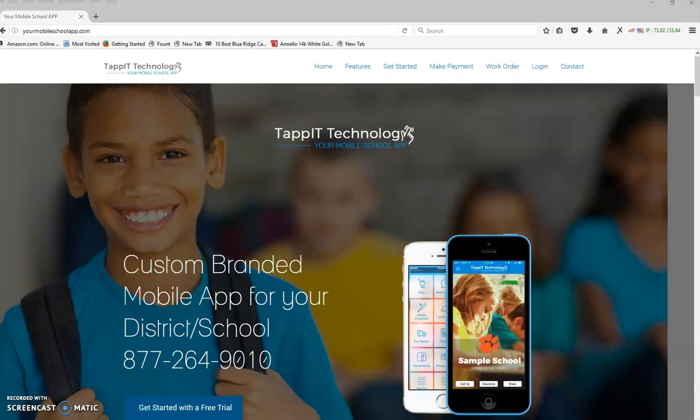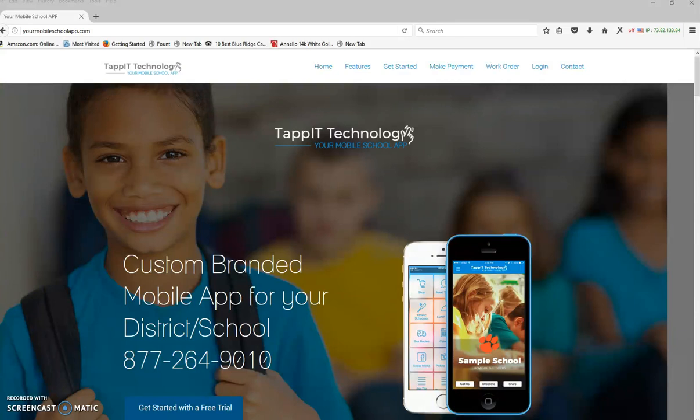Hello and thank you for watching our video tutorial on training you to use your school app. To start, you're going to go to our main website, yourmobileschoolapp.com, which I already have pulled up.